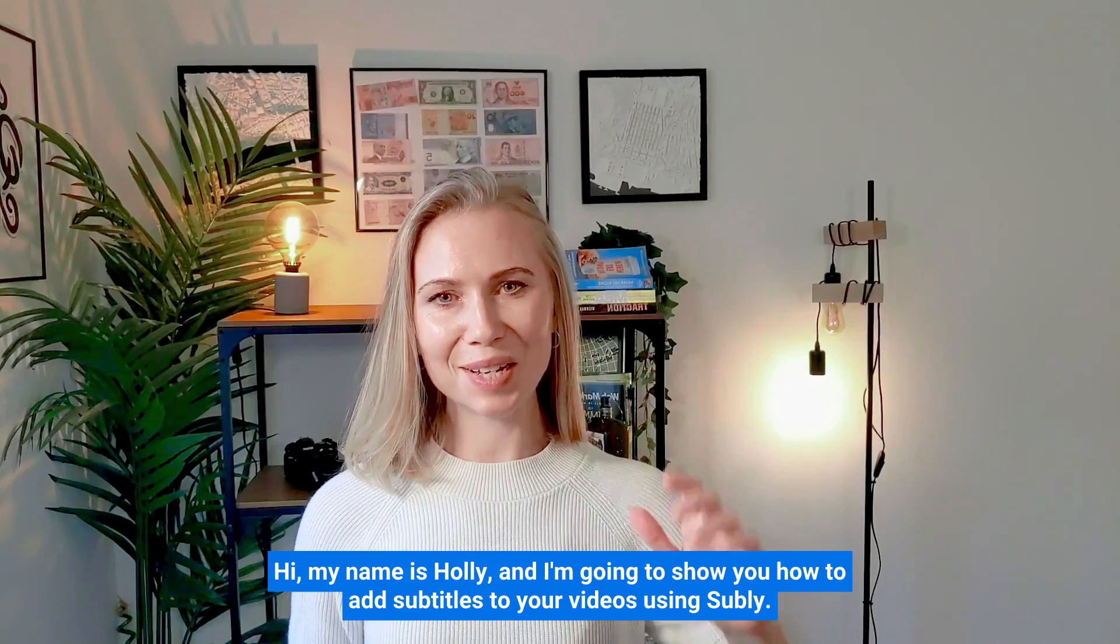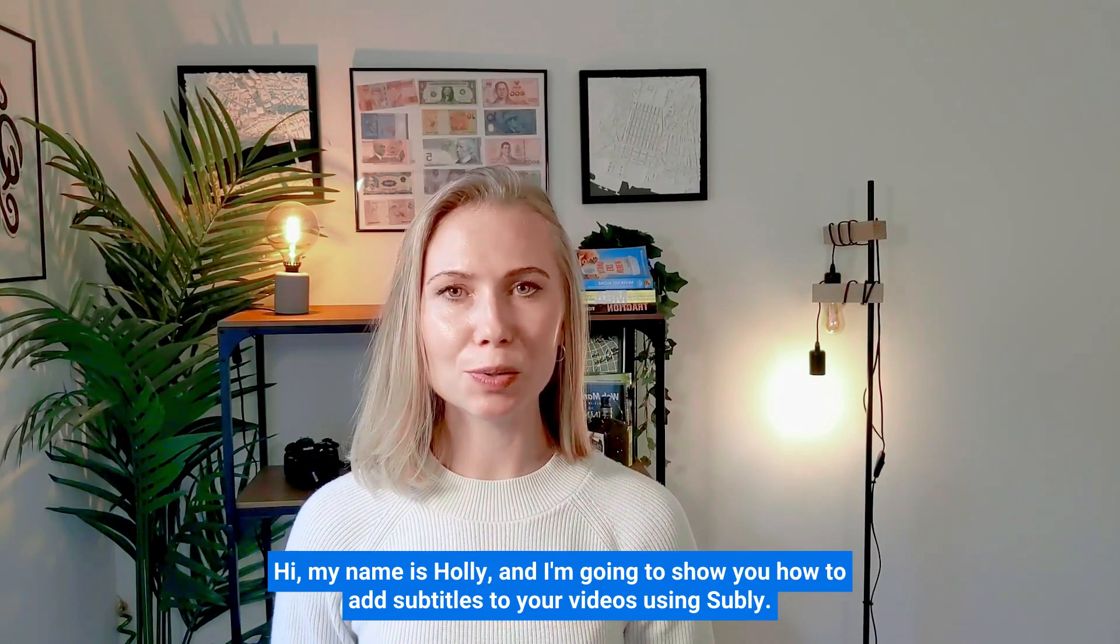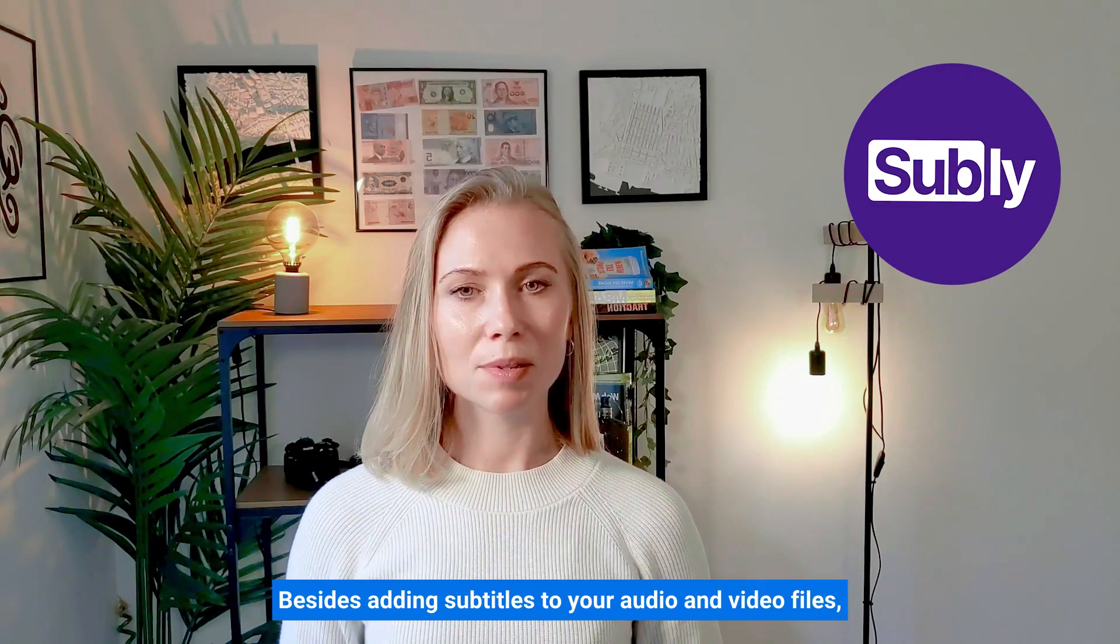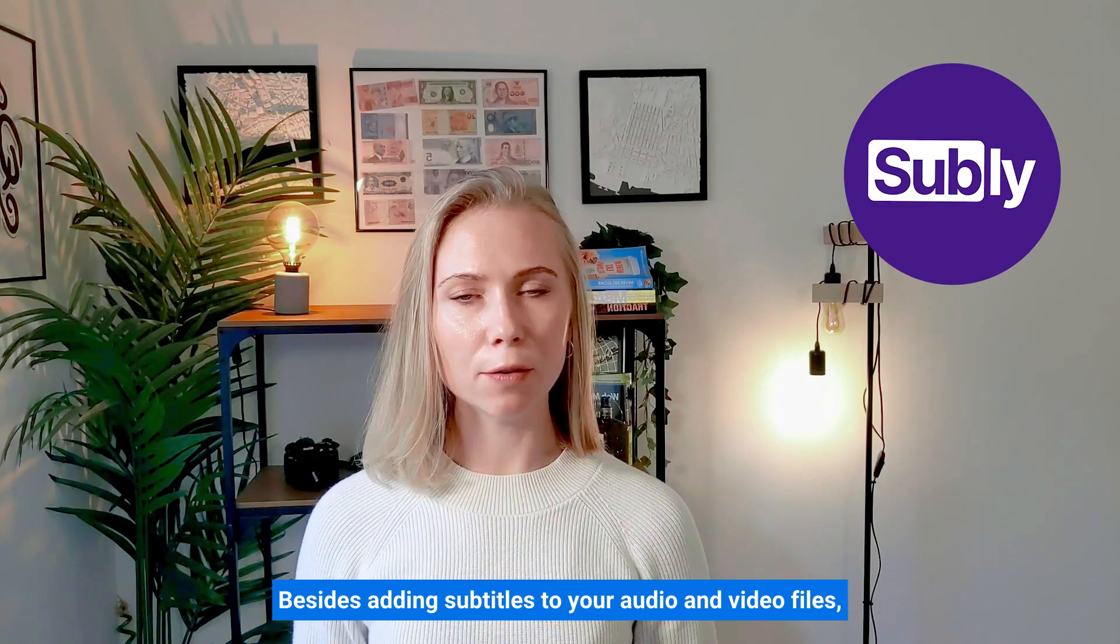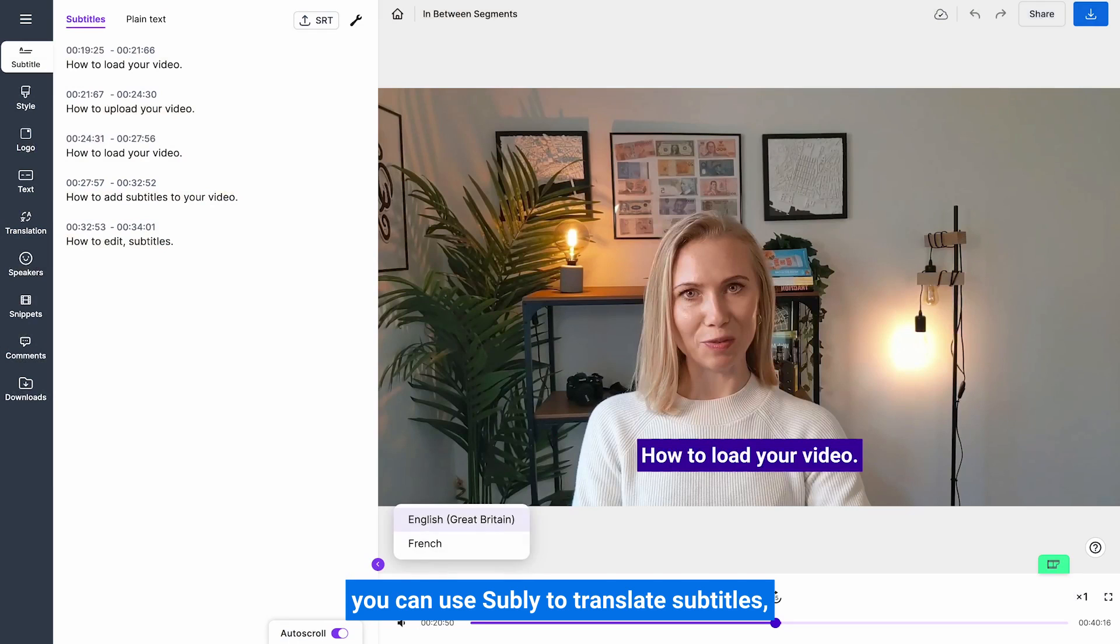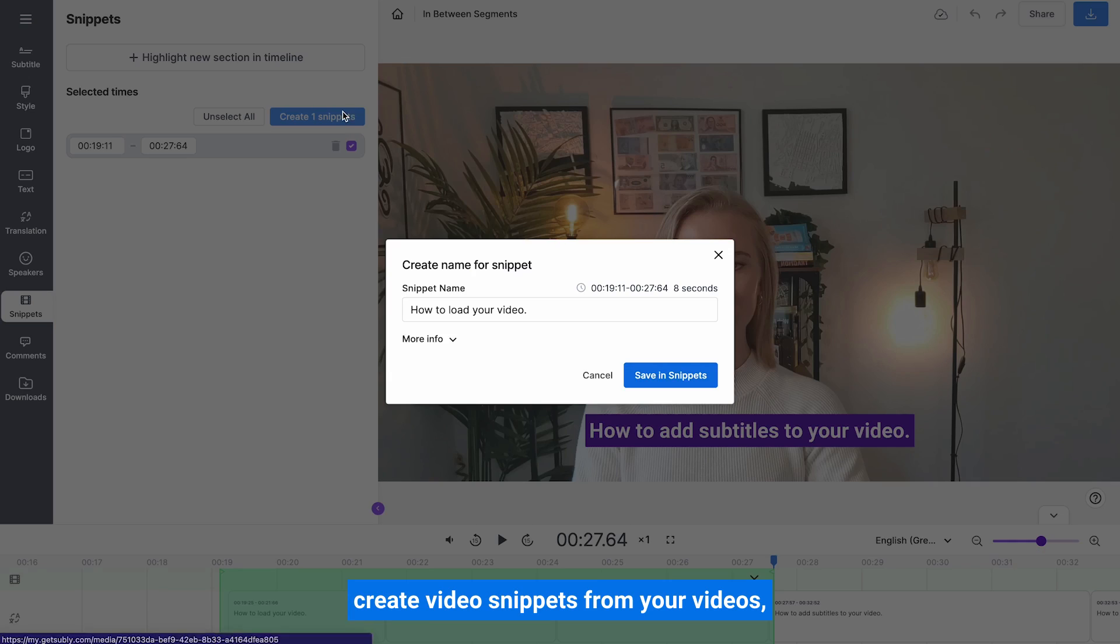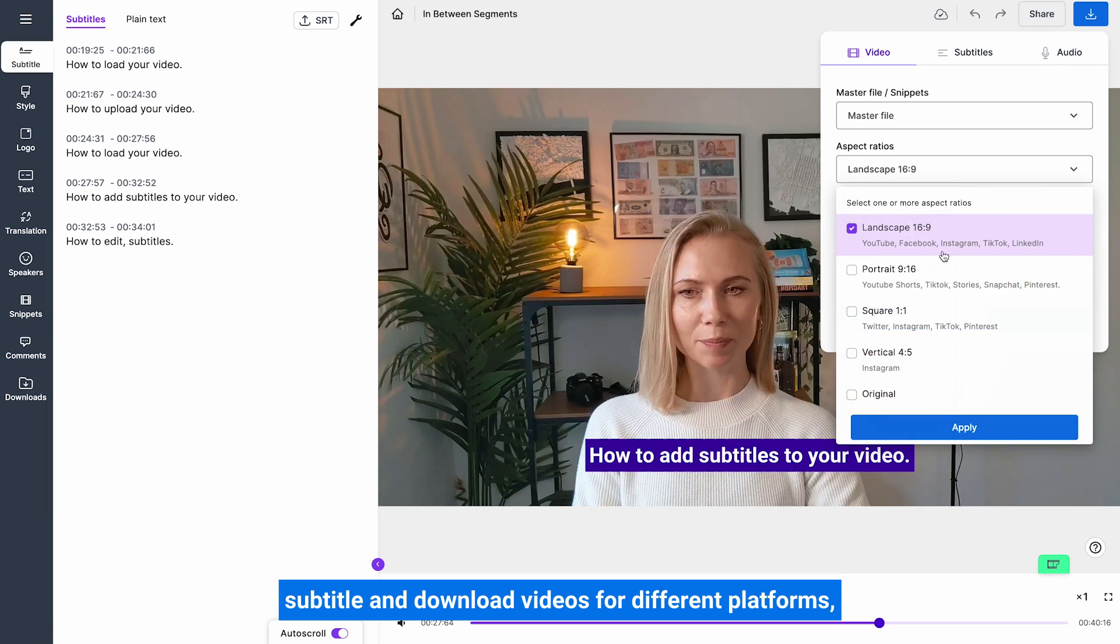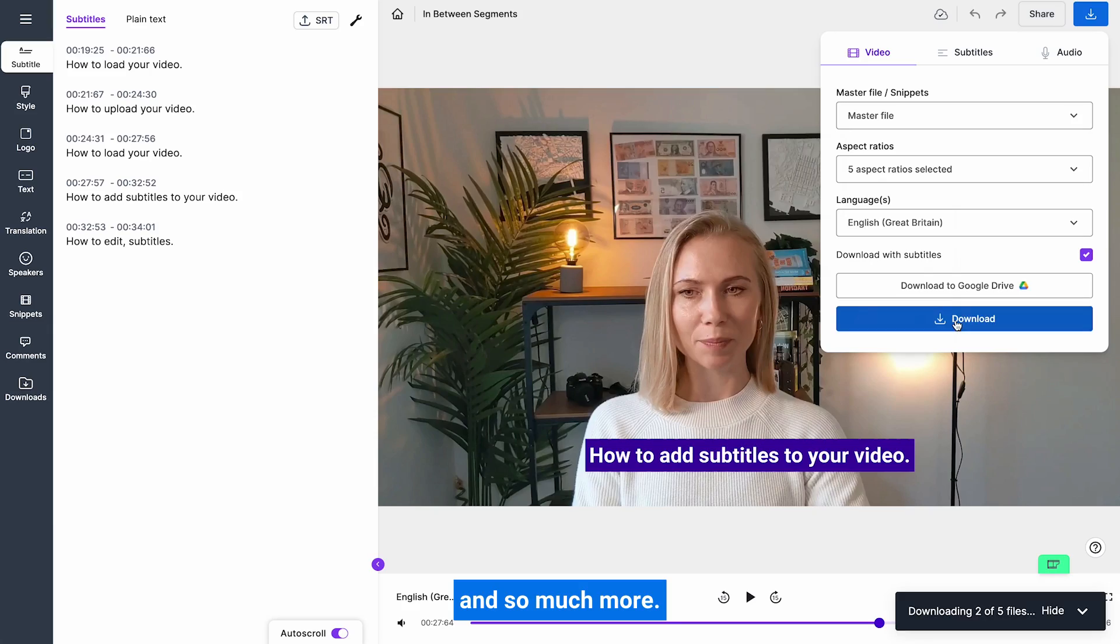Hi, my name is Holly, and I'm going to show you how to add subtitles to your videos using Subly. Besides adding subtitles to your audio and video files, you can use Subly to translate subtitles, create video snippets from your videos, subtitle and download videos for different platforms and so much more.